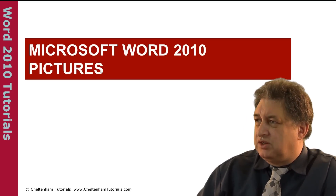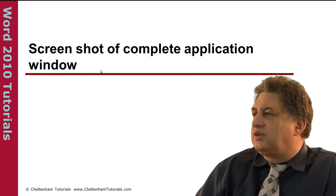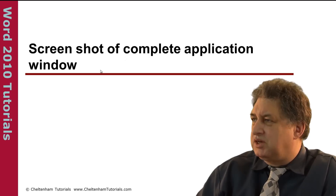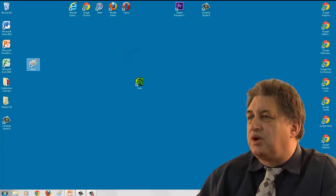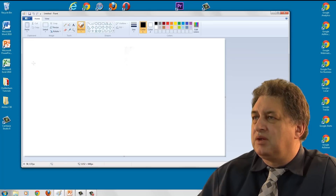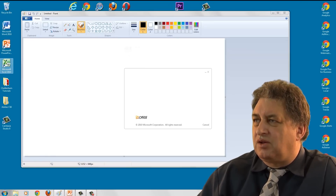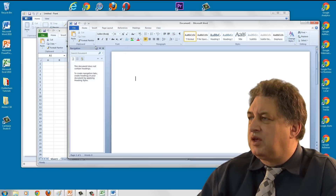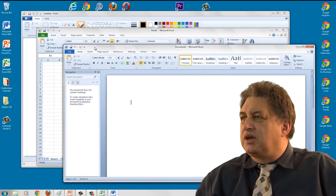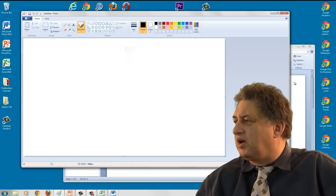Microsoft Word 2010 and Pictures. How to take a screenshot of a complete application window. I can open up a few application programs - I'll open up Paint and Excel. Within Word, I can insert a screenshot of either of these application windows, either Excel or the Paint program.